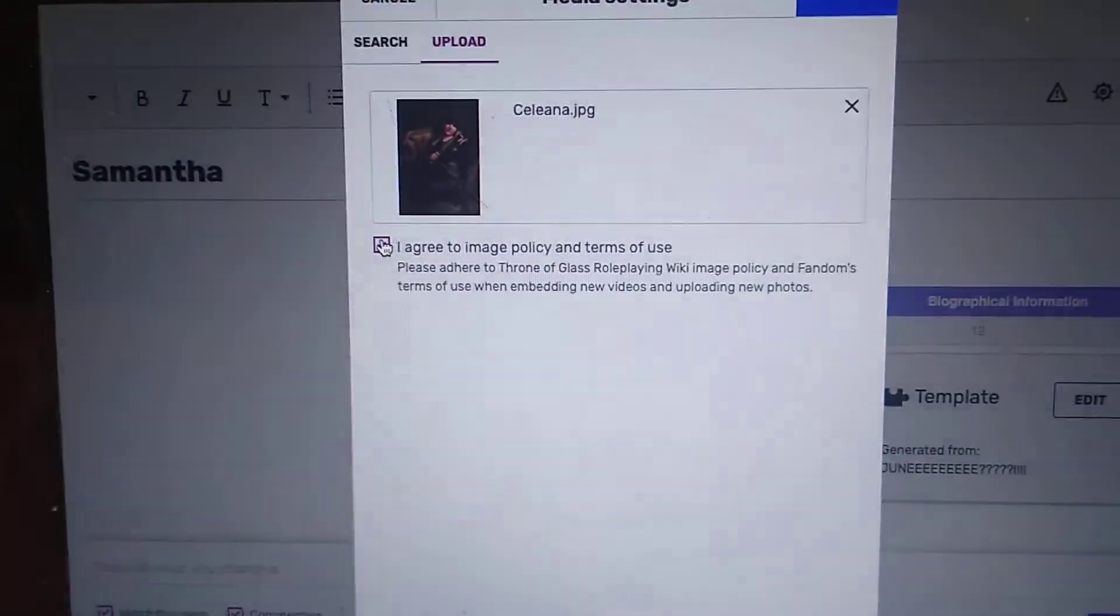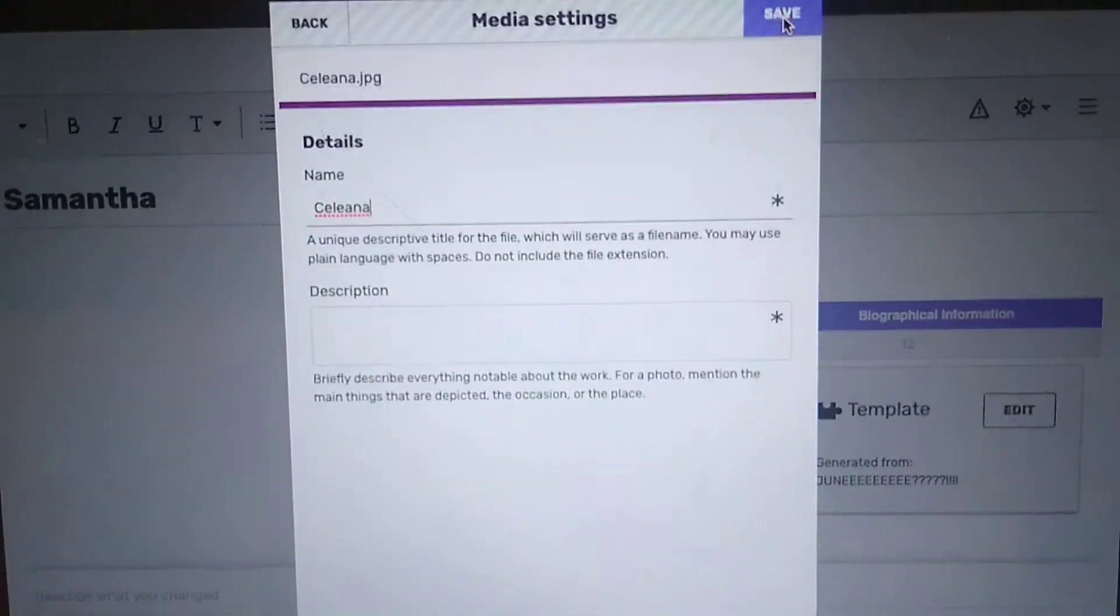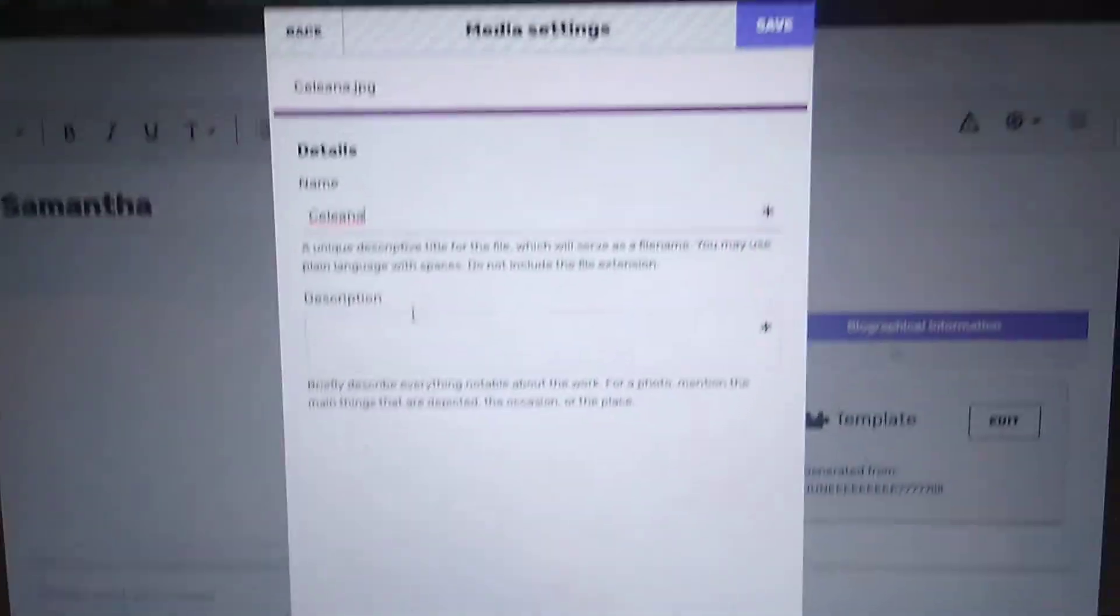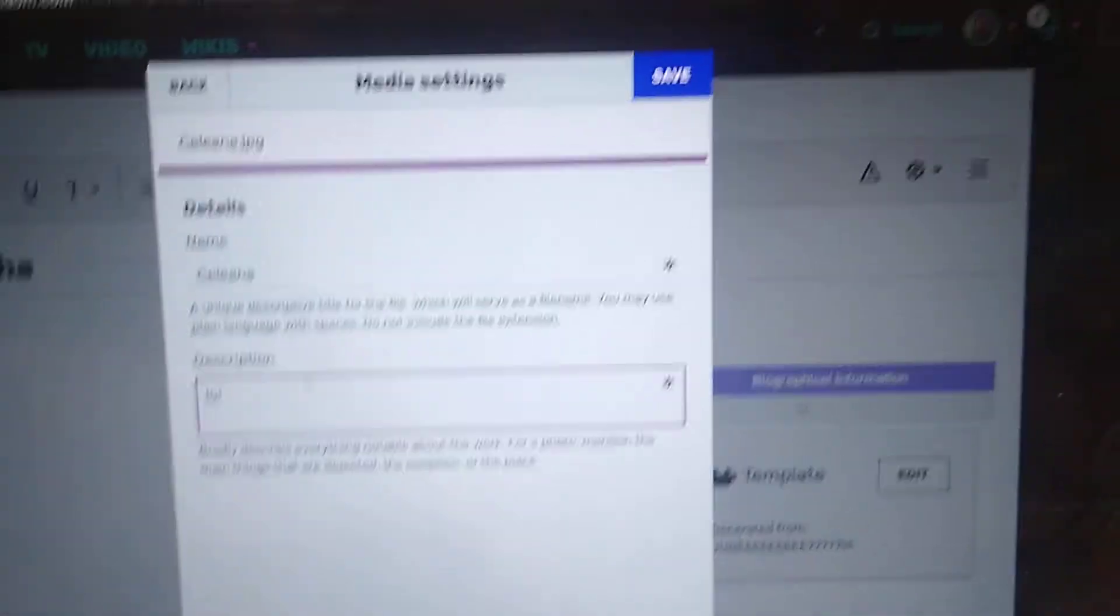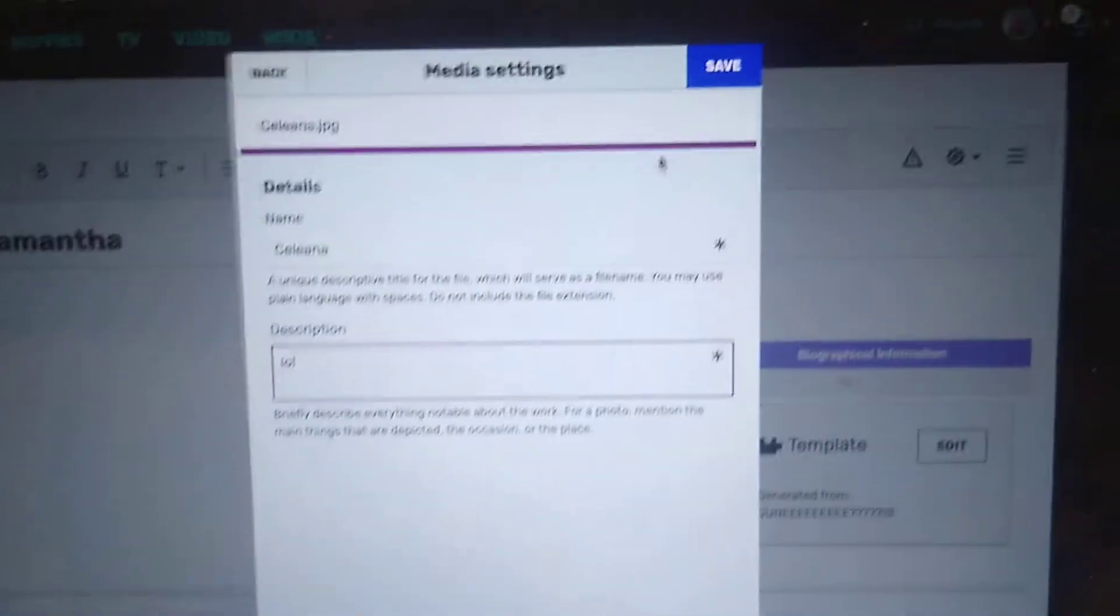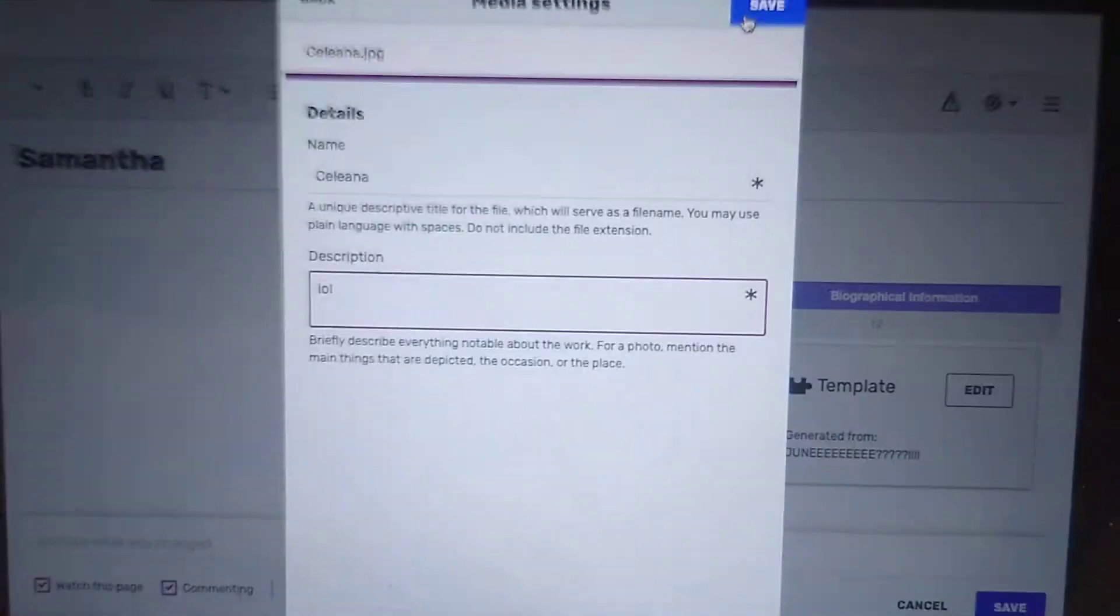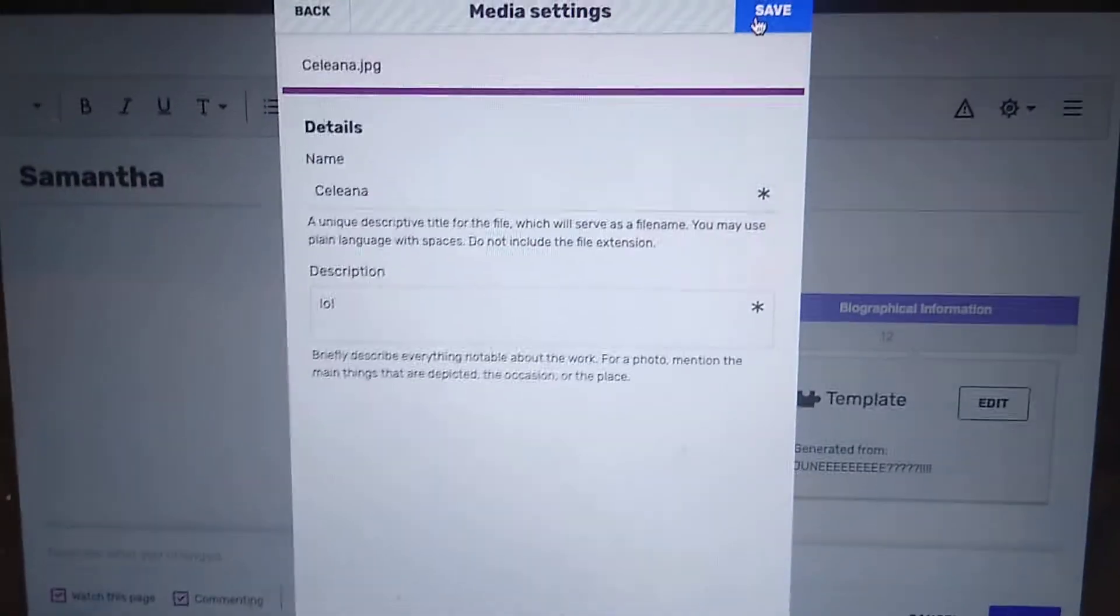And I'm going to click agree and upload. For my description: Selena. Save.